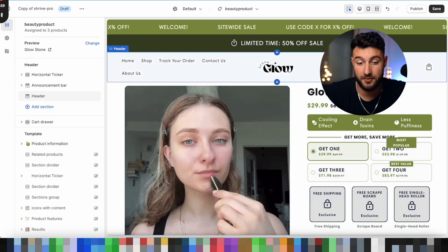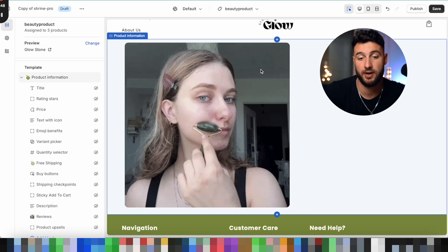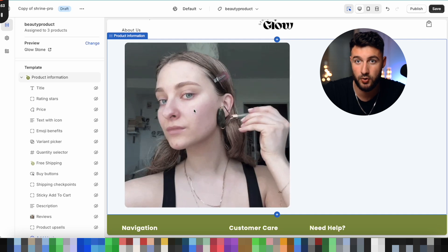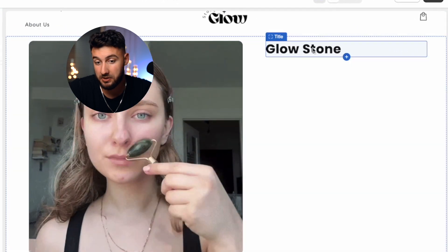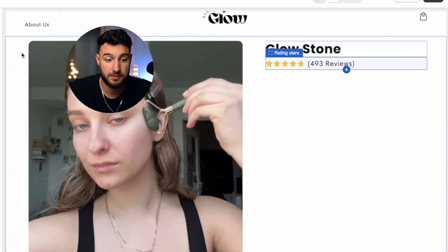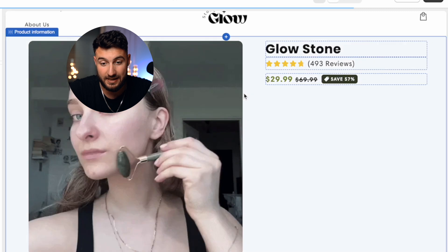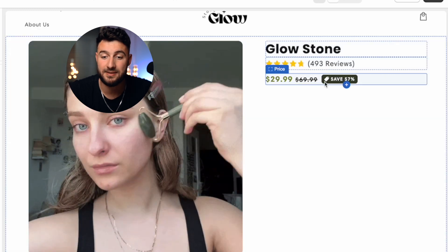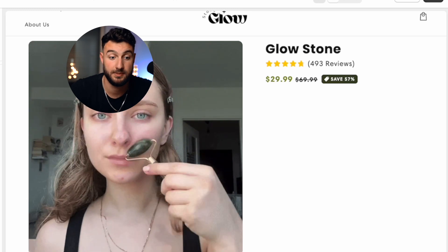Next is the product information section. First, make sure the picture looks very clean and explains the product well. Ideally, if the product isn't self-explanatory, use a GIF showing what the product does. Then add a title — in our case, just Glowstone. Add a number of reviews and make sure they're good and there are a lot of them — that's very important. Next is the price: it's very important to have a compared price next to the actual price, and we always have at least a 50% sale because that adds an element of scarcity and people don't want to miss out.